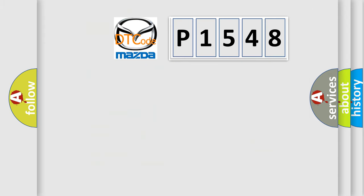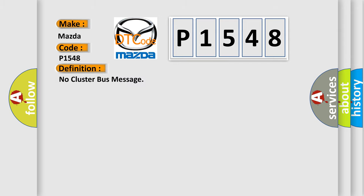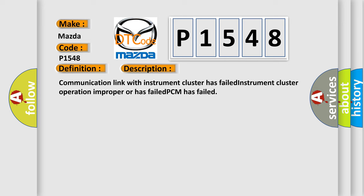So, what does the diagnostic trouble code P1548 interpret specifically for Mazda car manufacturers? The basic definition is No cluster bus message. And now this is a short description of this DTC code. Communication link with instrument cluster has failed, instrument cluster operation improper or has failed, PCM has failed.